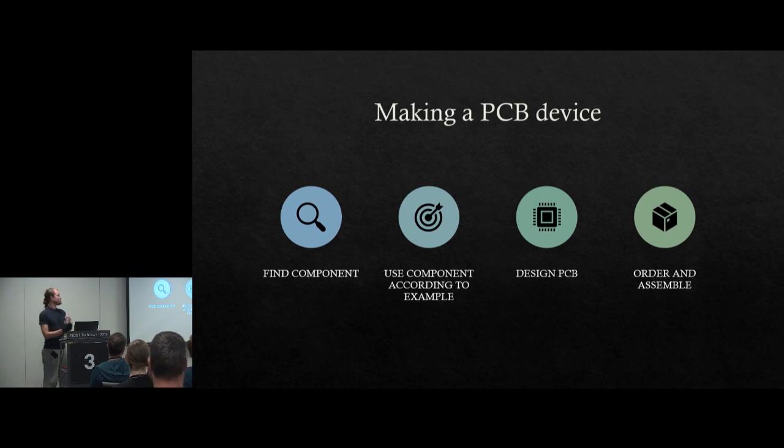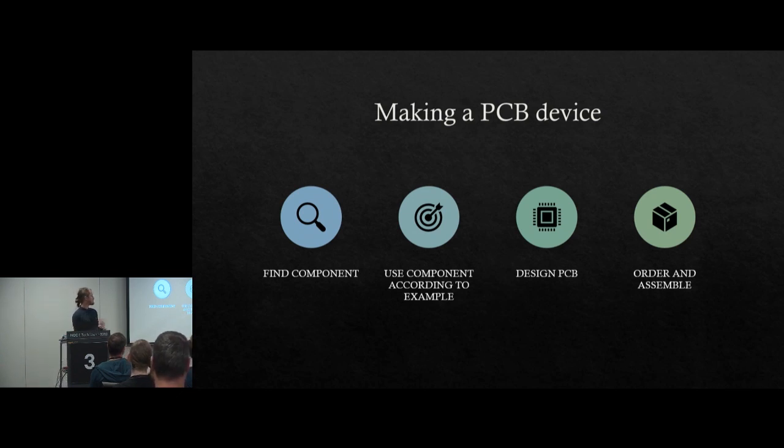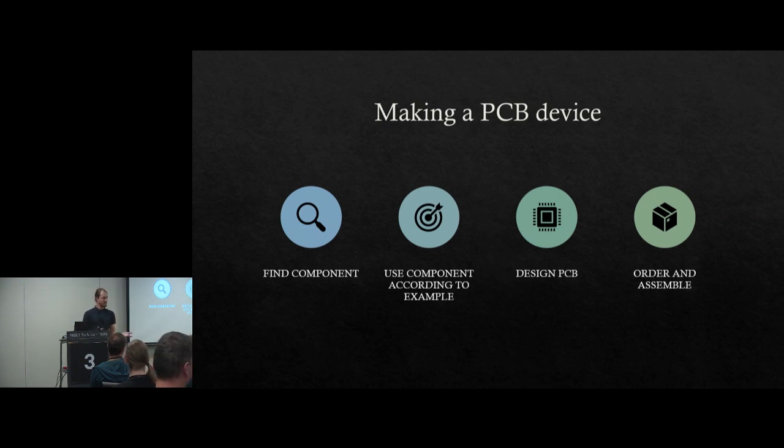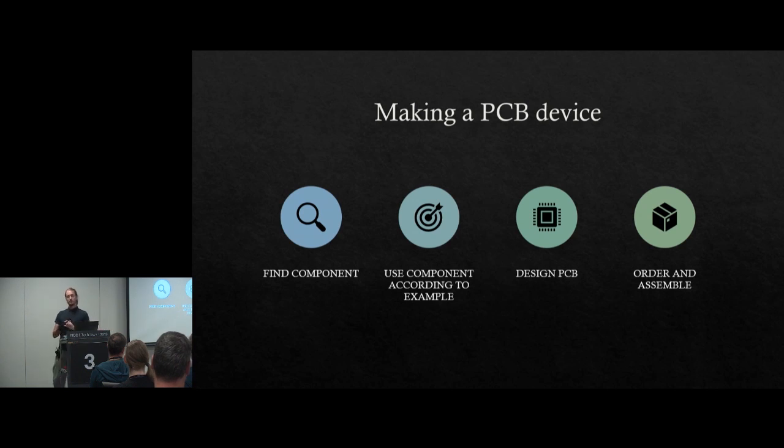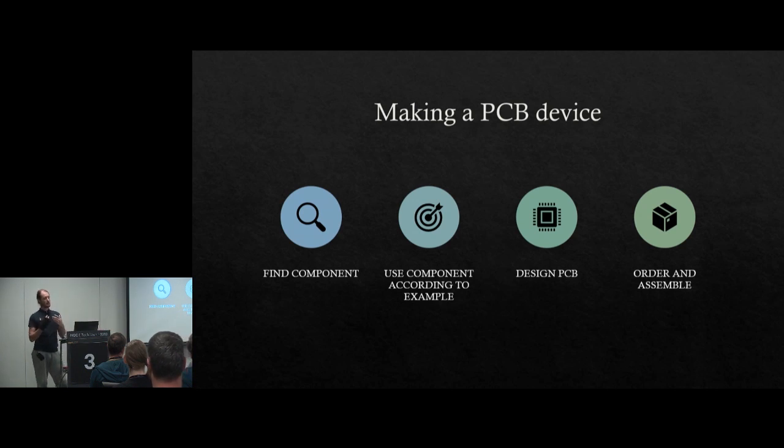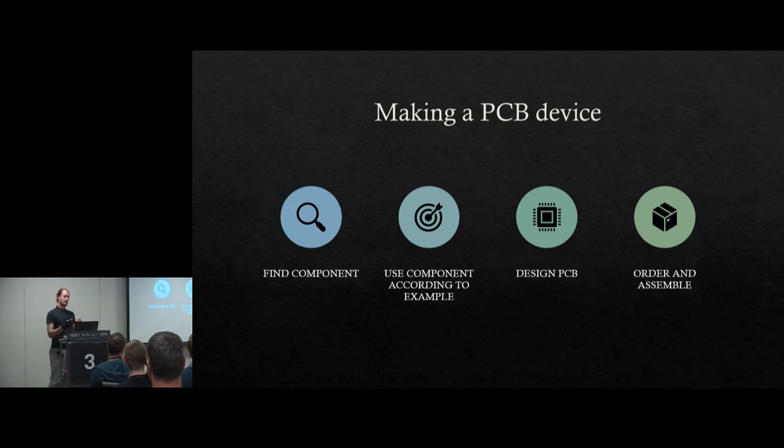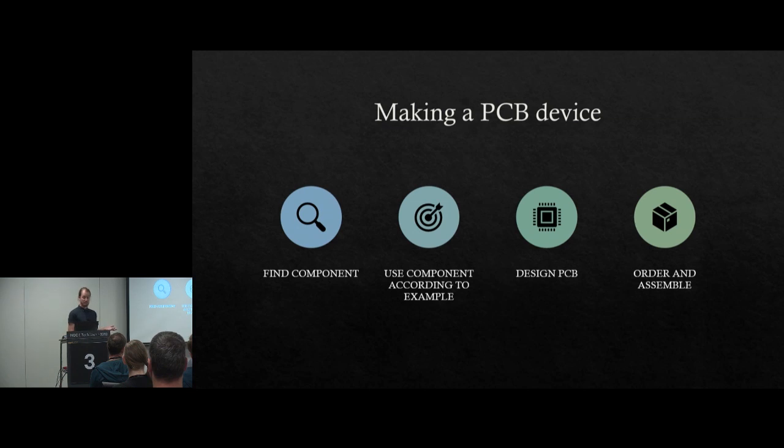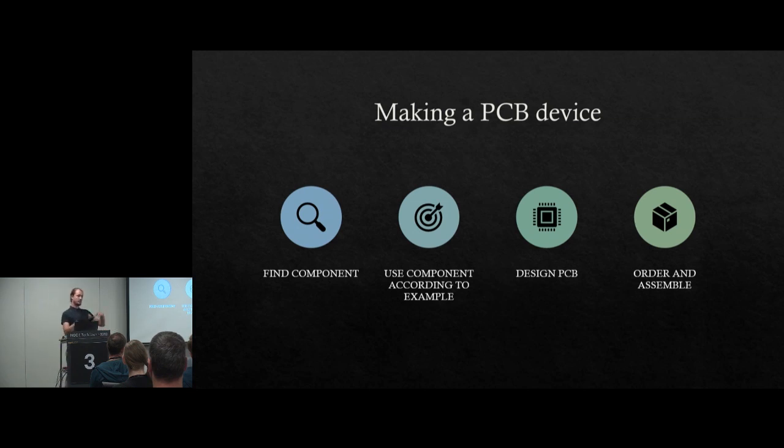So making a PCB device, let's split it into four steps. You first want to find which component you want to use. What is the functionality I want? Then you want to figure out how this component works. Make sure that you know how to have it behave in the intended way. And then you design the PCB. At the end, you order the PCB, the components, and assemble it together.